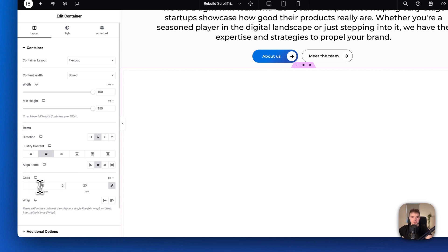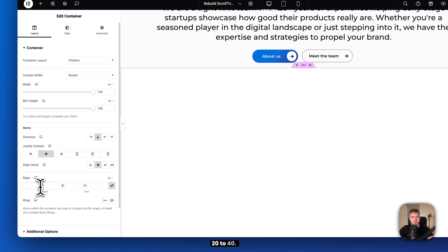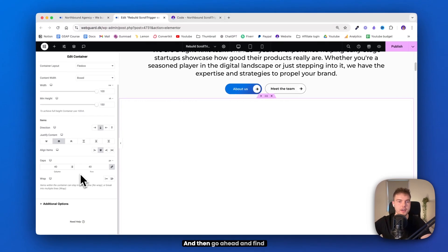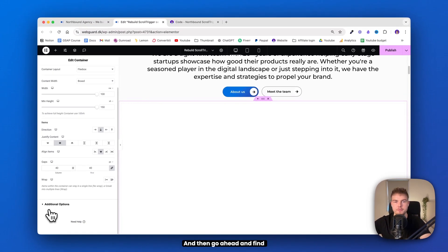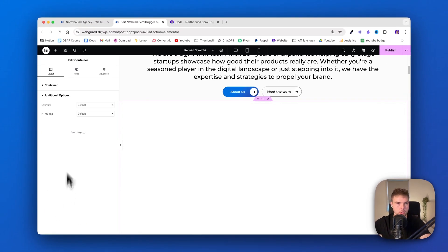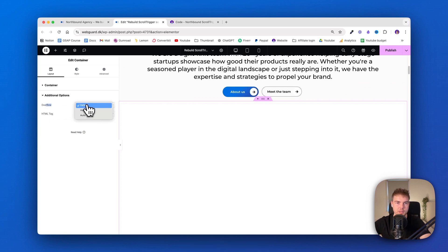And down here in gaps, just change it from the default 20 to 40. And then go ahead and find additional options because we want this overflow to be hidden.